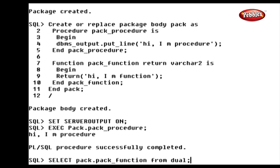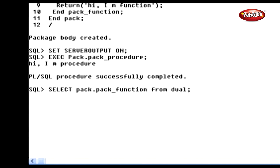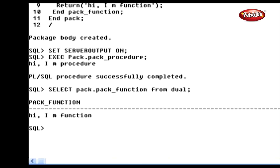We can also execute the function inside the package in the same manner. The statement should be written like this: EXEC Pack.PackFunction FROM Dual. Here we have called this function from the table Dual because this function returns some value to the caller. As you can see, the output is 'Hi, I'm Function'.